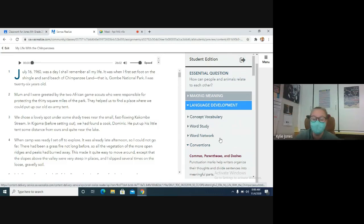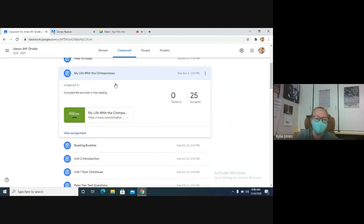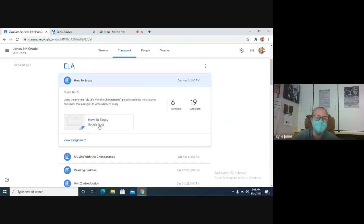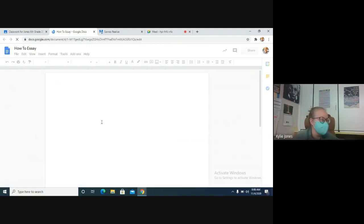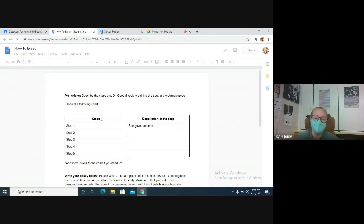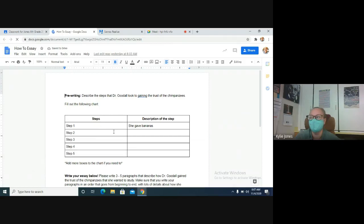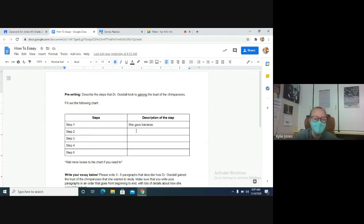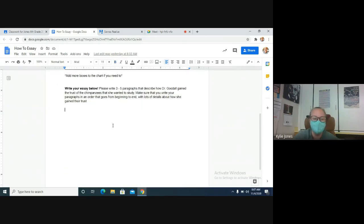And then on Google Classroom we started this yesterday. We're going to continue it today. If you are not done, you are writing your how-to essay. So if you need to re-listen to the story, totally fine, but you need to fill out the chart with the steps that she took to get the chimpanzees to trust her, and then you take those steps and you write them as a three to five paragraph essay underneath it.